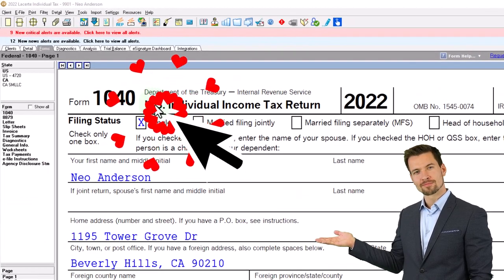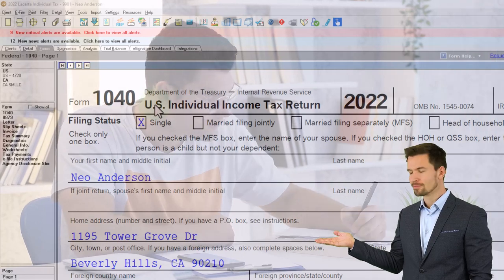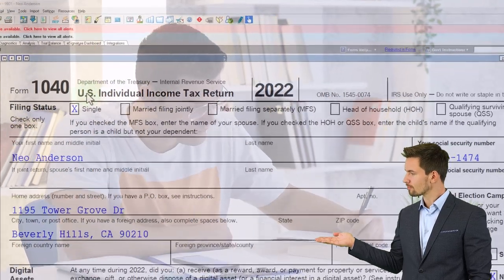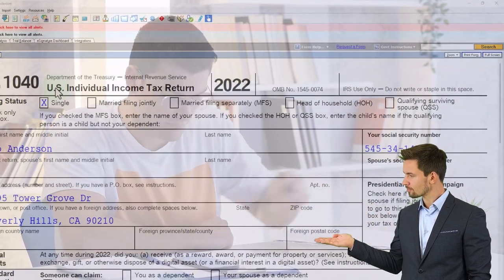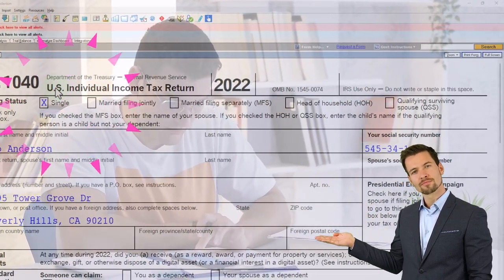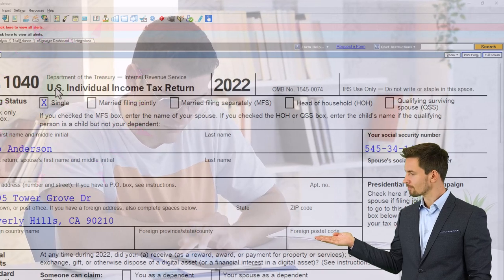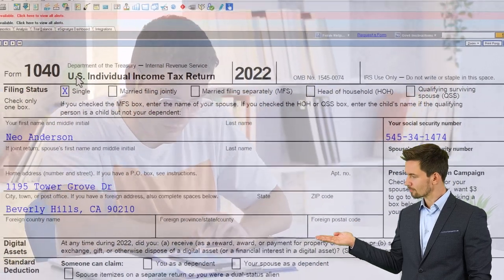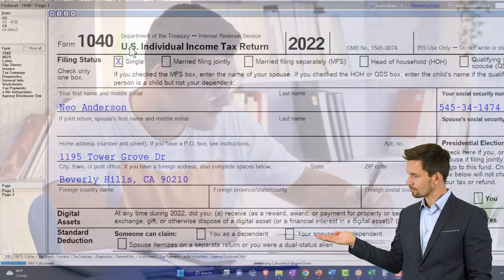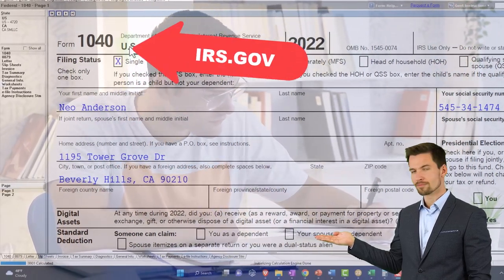Here we are in our example Form 1040. We're using LACERT tax software to populate it. You don't need tax software to follow along, but if you have access to tax software, it's a great tool to run scenarios with. You can also get access to the Form 1040-related schedules and related forms at the IRS website, irs.gov.